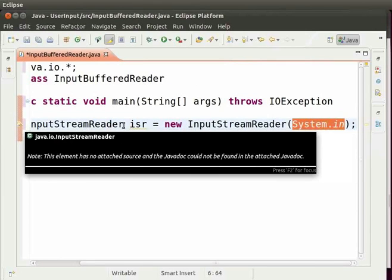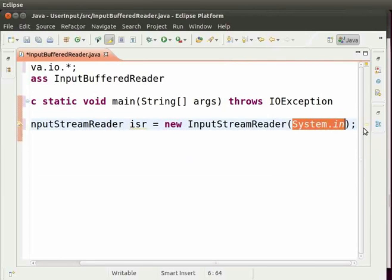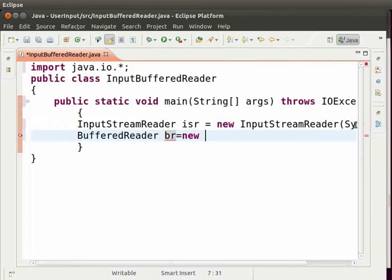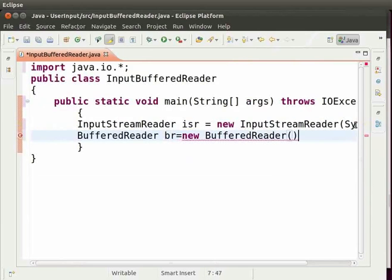After this, we create an object of BufferedReader. So type BufferedReader space Br equal to new space BufferedReader and then parenthesis. Inside the parenthesis, type the object of InputStreamReader which is isr.